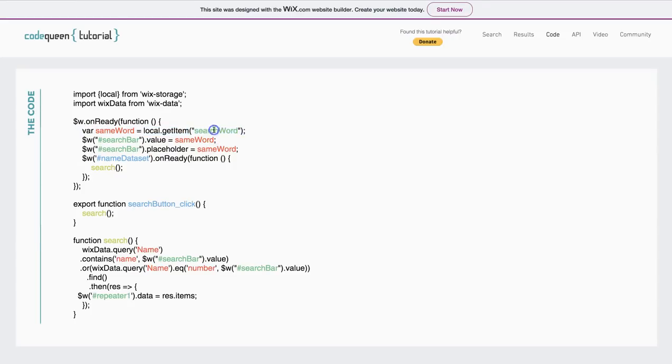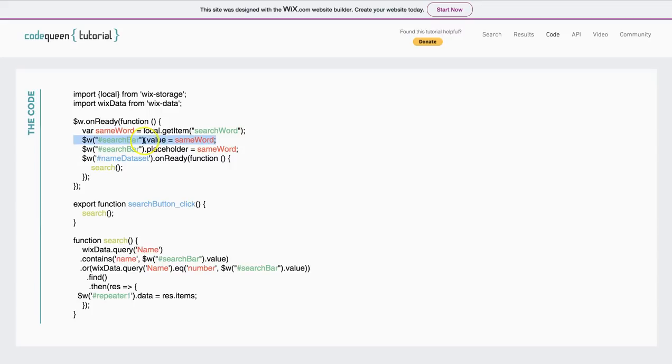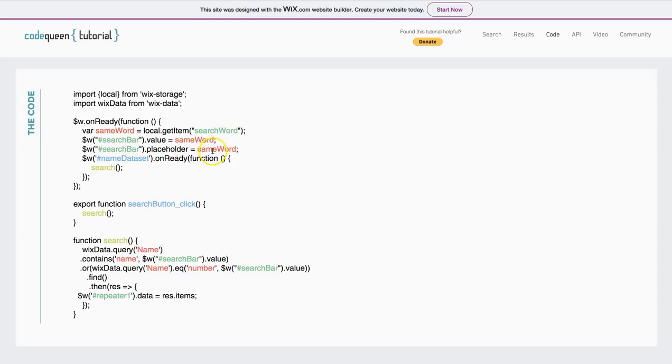So, now I'm retrieving the local item that I set in the local storage. I'm looking for the search word. So, there's a word that's saved there and it's pulling it, but now I'm going to call it same word. So, as soon as the page is ready, the value from my search bar will be the same word.